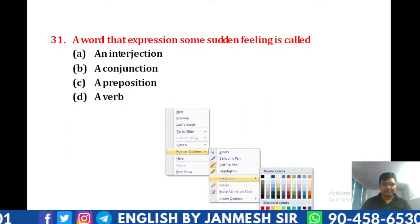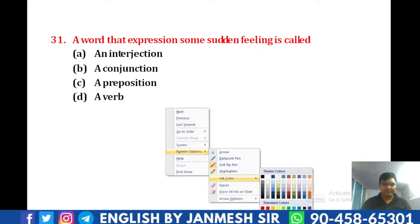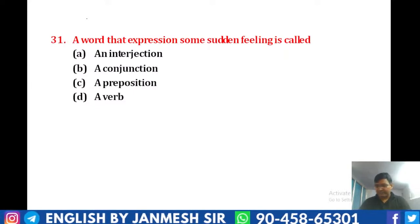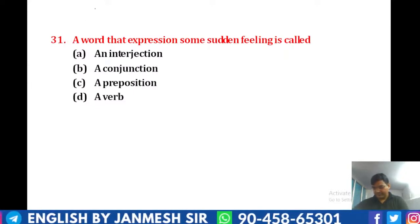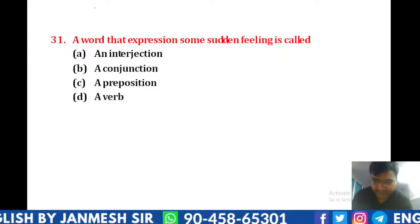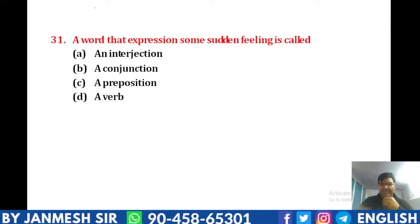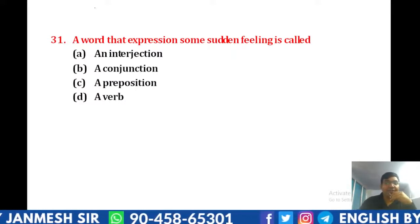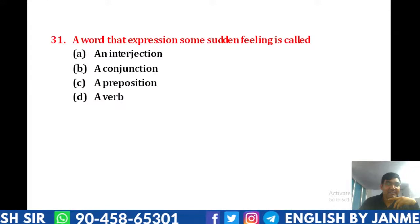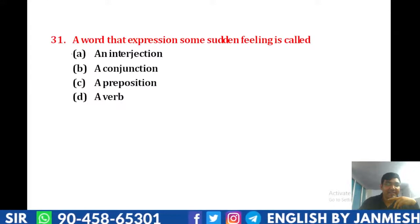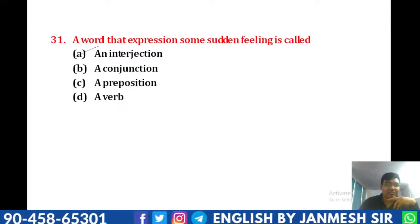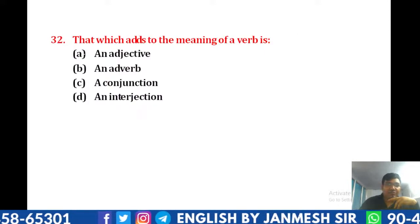That is the true answer. So our answer will be A — interjection. Exactly, so our answer will be A. This must be the answer. Answer A will be a question that adds to the meaning of a verb.